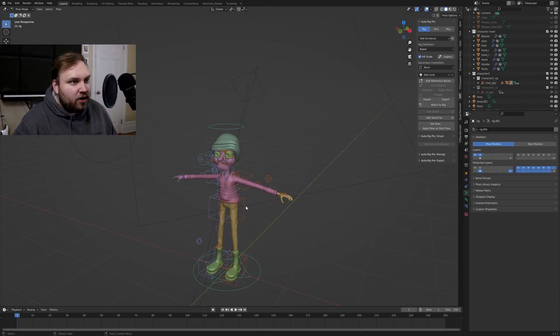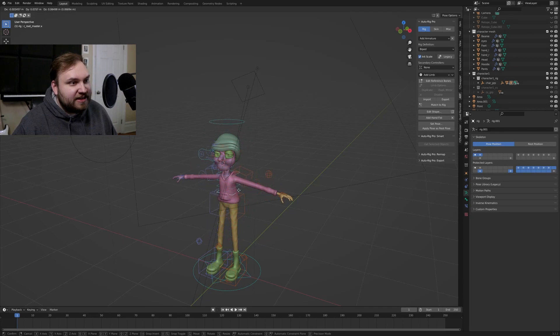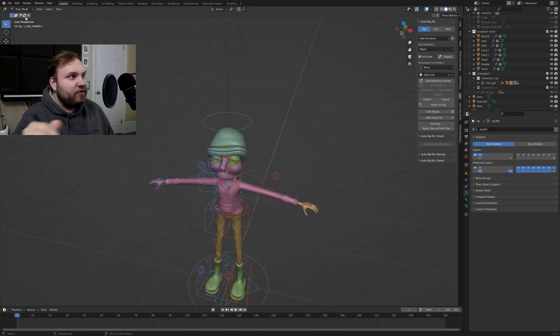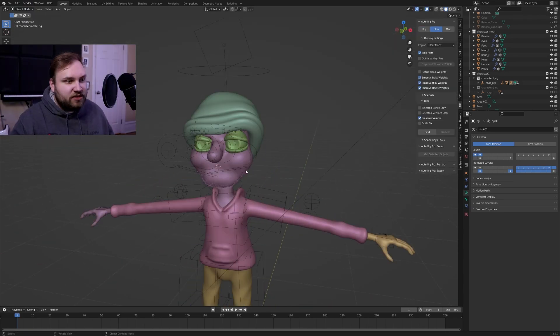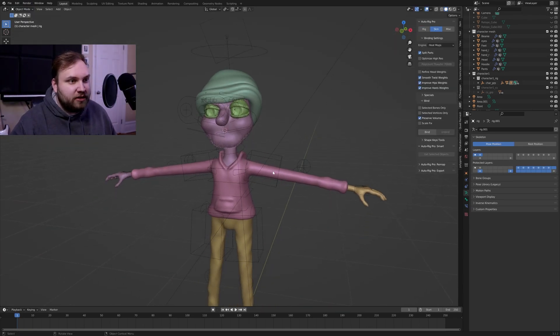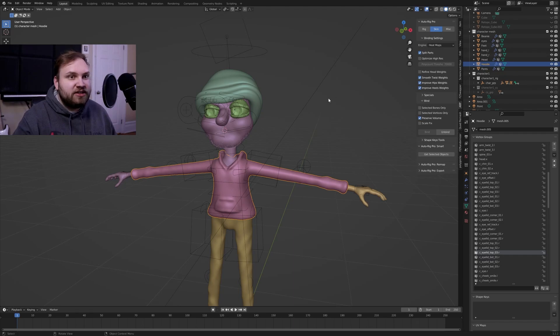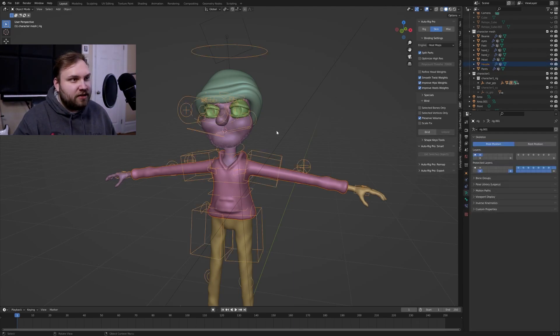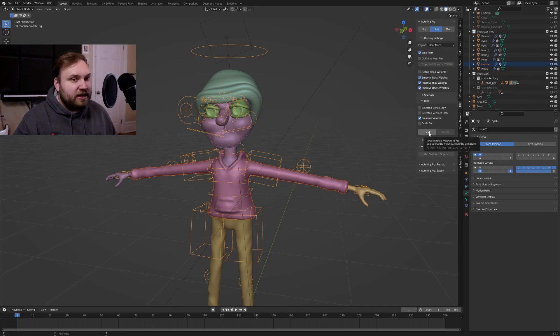Now our rig works, but it's not attached to anything. It's just kind of there. We have to add those bindings in. So we'll just do it object by object here to make sure it works the way we want to. So I'll grab this hoodie as a start. So you always want to grab the mesh first, then shift select the rig and just click bind. And all the default settings should be perfectly fine for this.